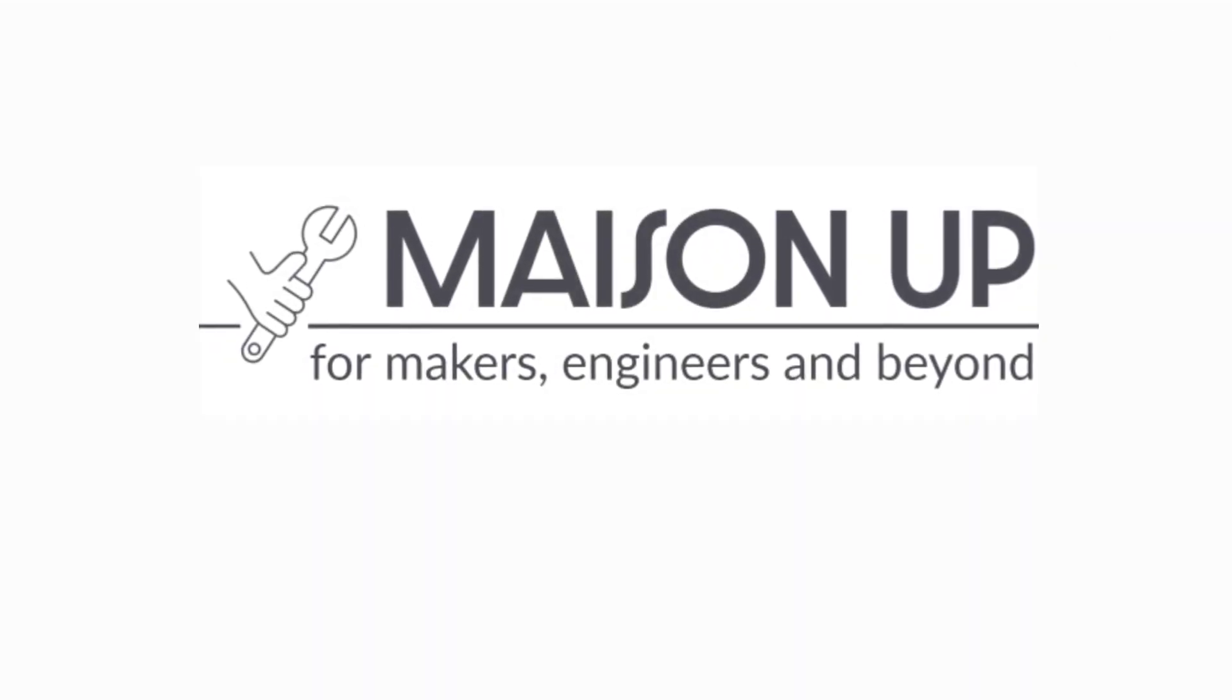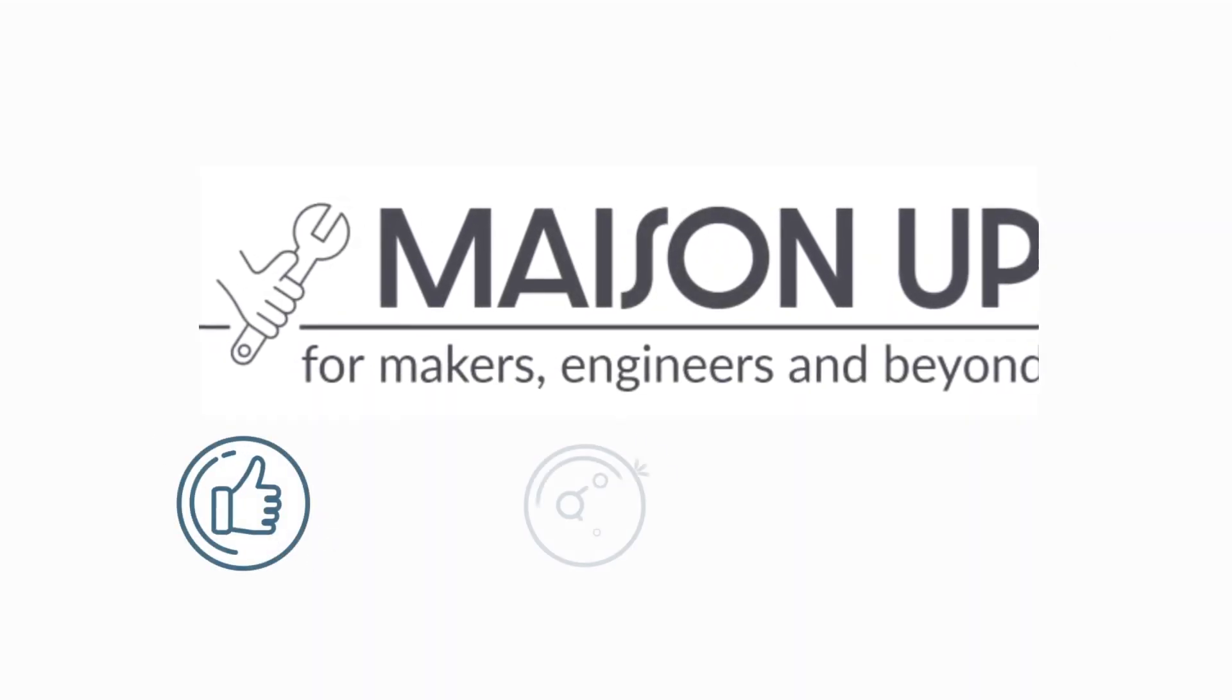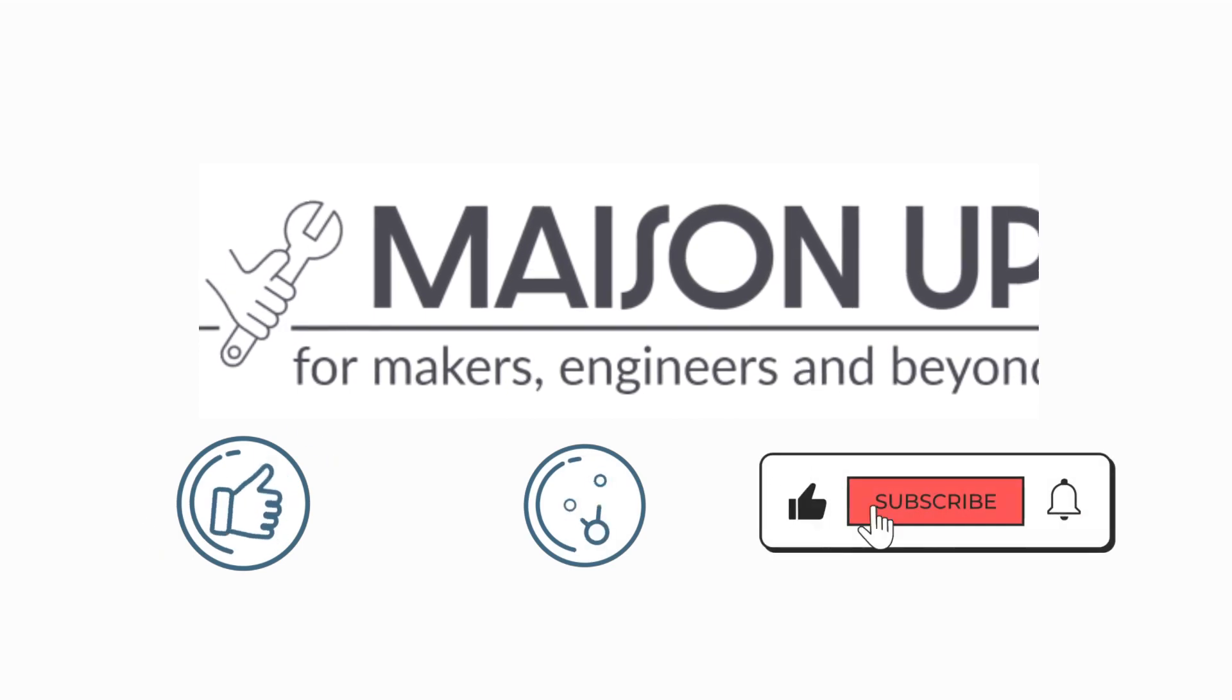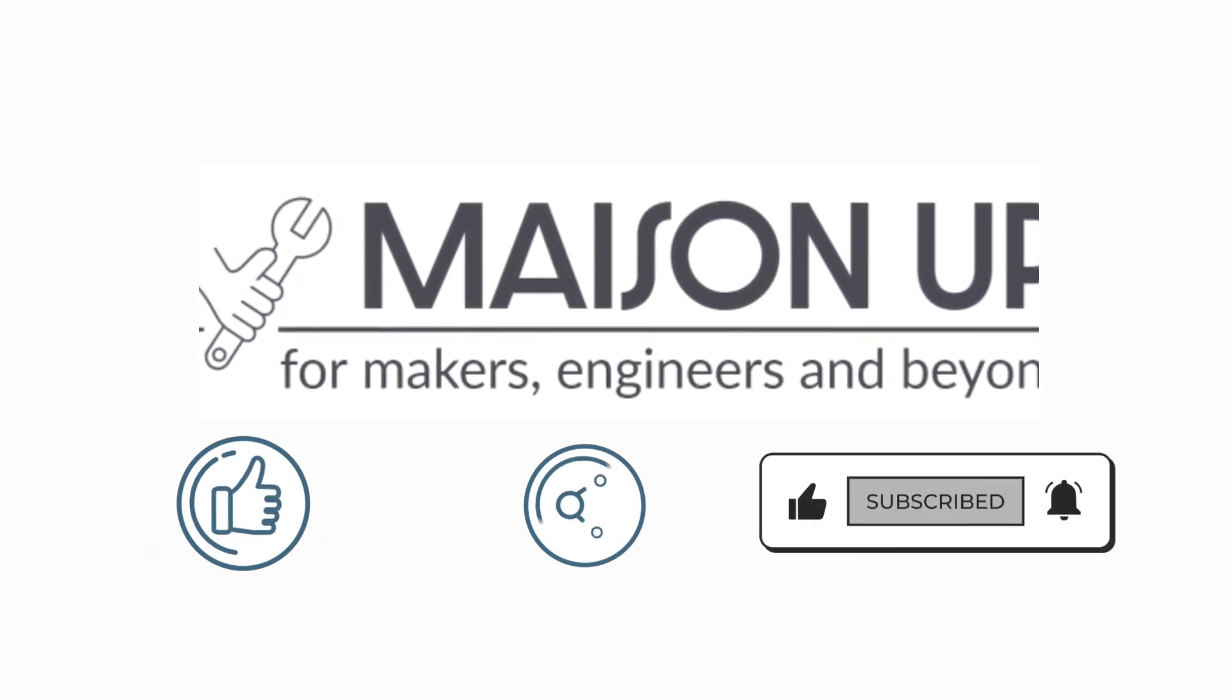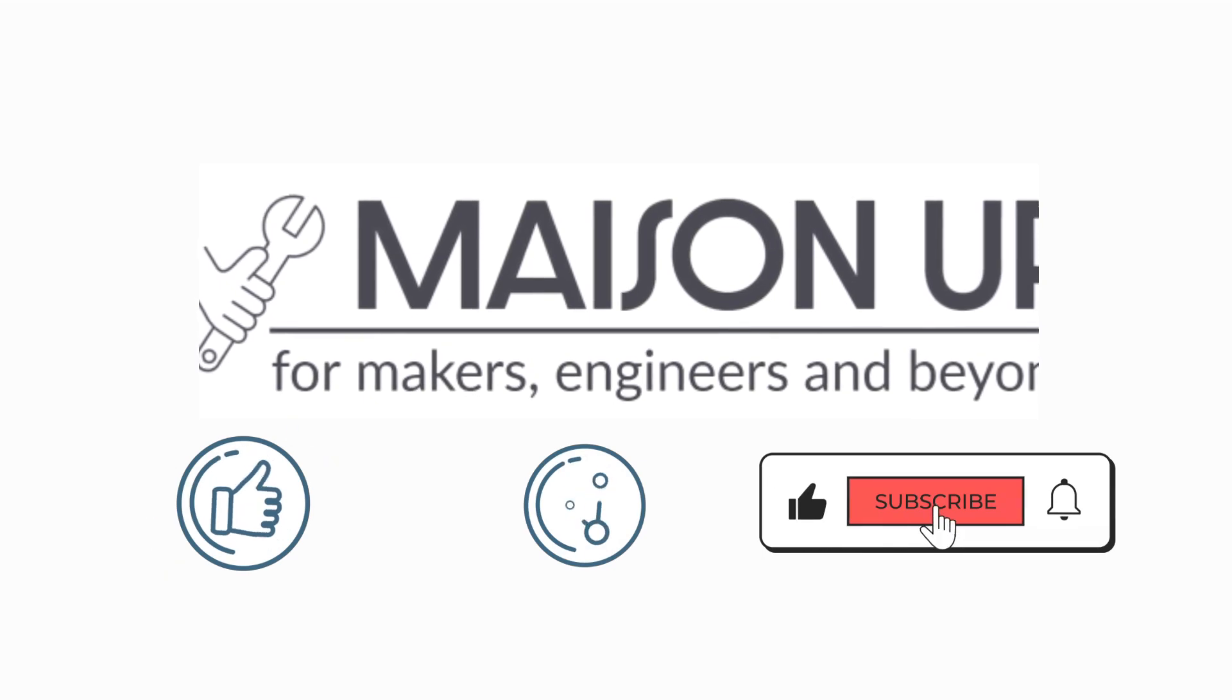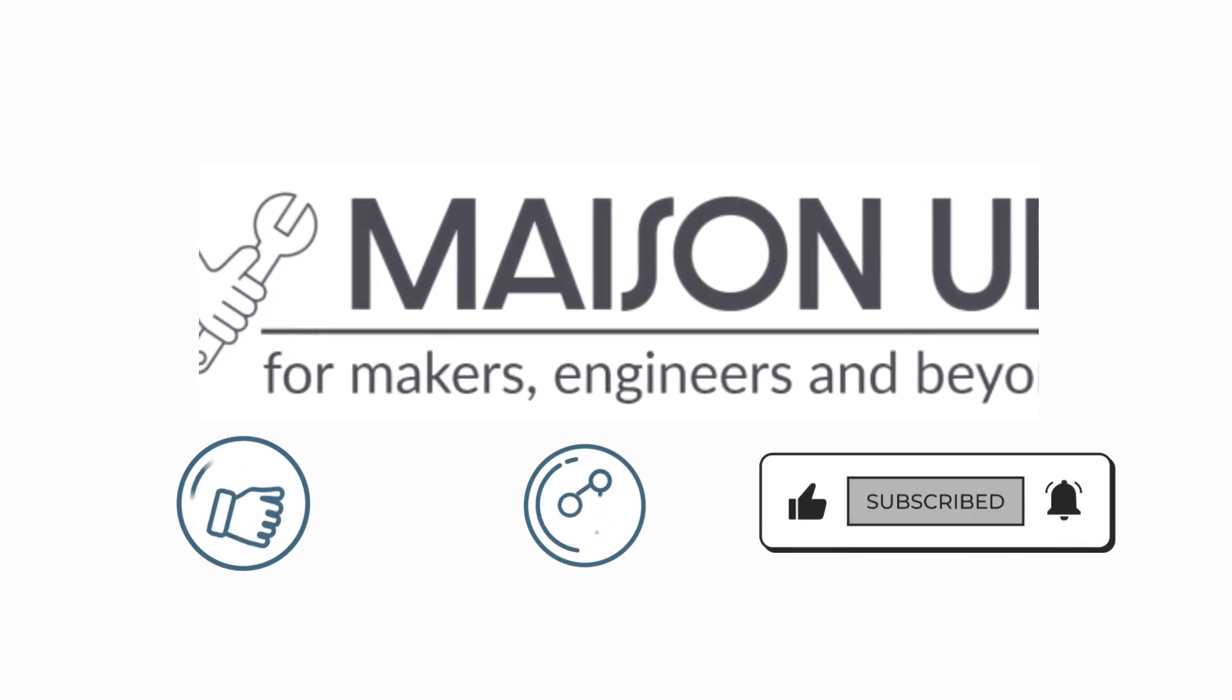Thank you for watching this tutorial. If you found it helpful, please like, share, and subscribe to our channel for more exciting Arduino tutorials. If you have any questions or suggestions, please leave them in the comments section below. Happy tinkering!